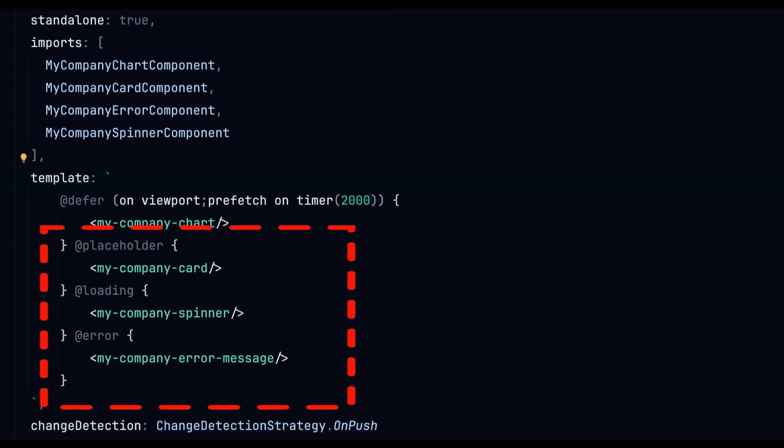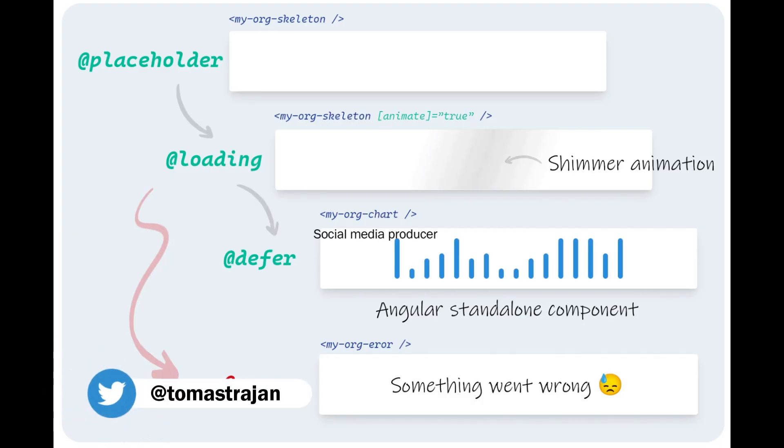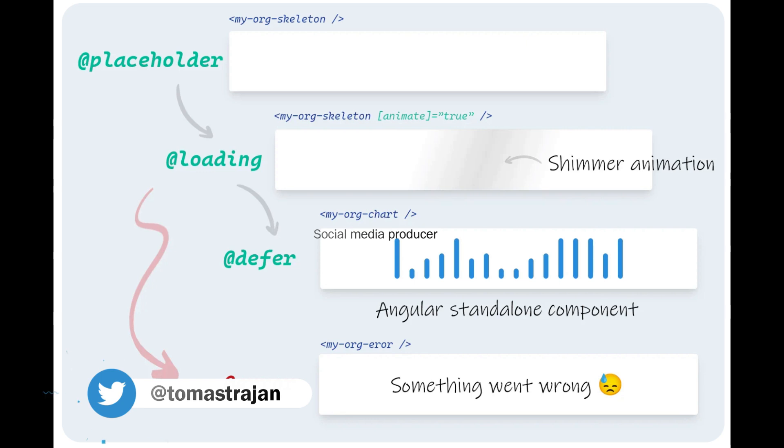Thomas Tryon crafted an amazing visualization of the features here on our Angular Experts blog. Make sure to follow Thomas on X at Thomas Tryon for more insightful content like this.